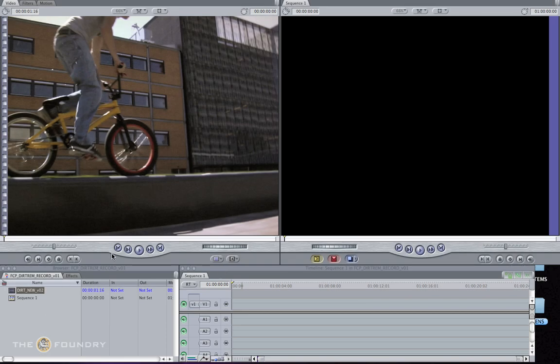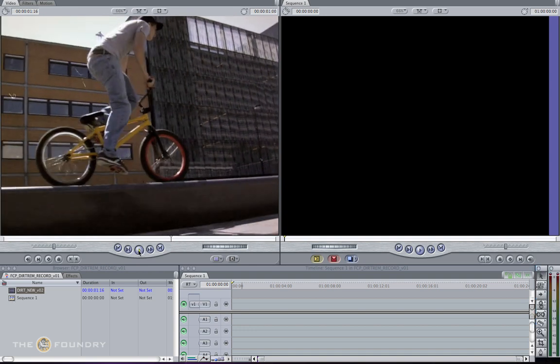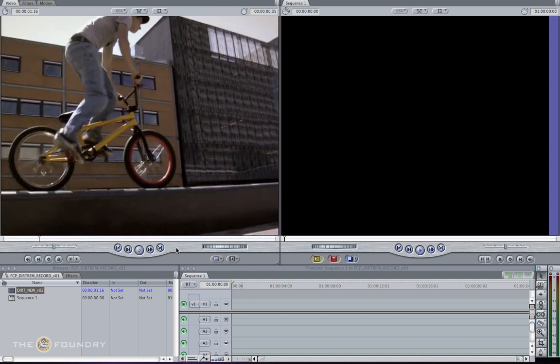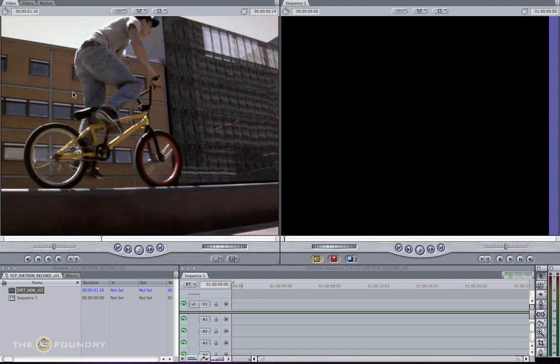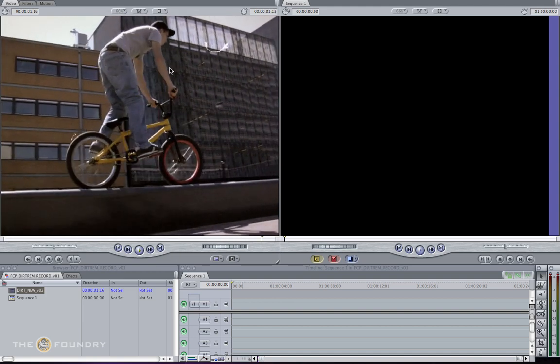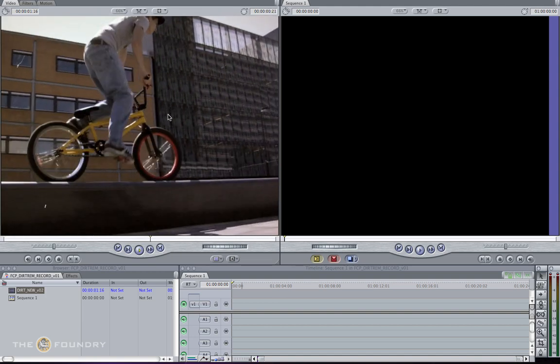When you open the actual dirt removal script, you should find the New Dirt Version 2. If you play through the sequence, you can see that there's a lot of dirt on the actual film itself.